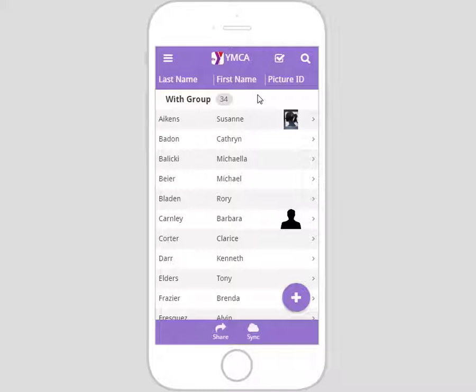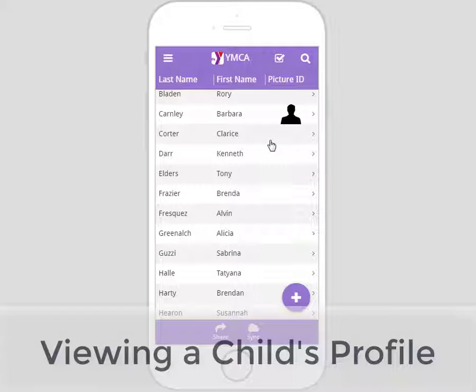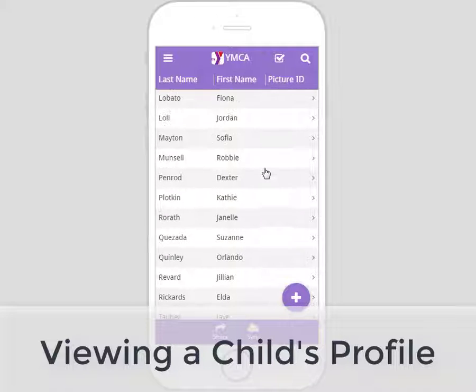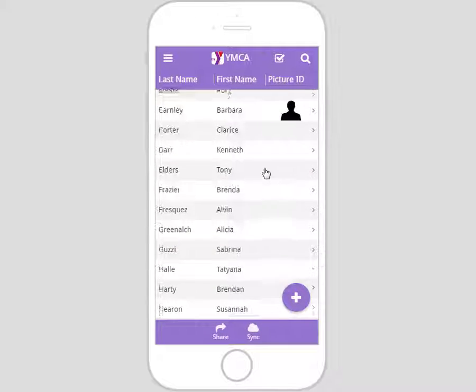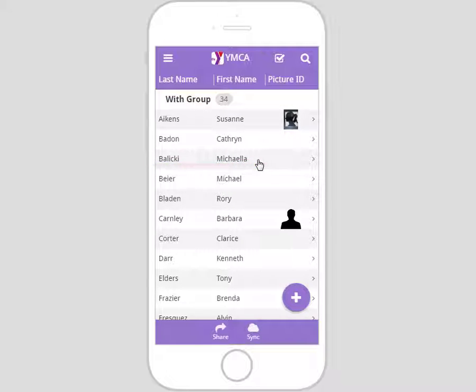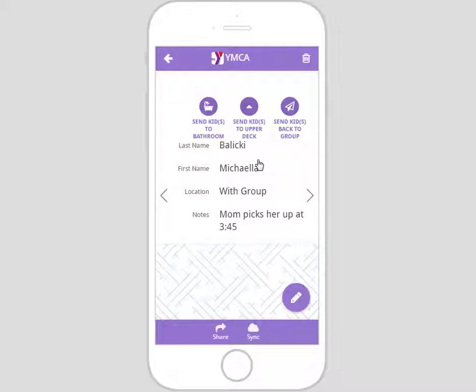You are now back to the group's home page with the complete list of children. To view a child's profile, click on the name of the child you wish to view. It will open up to that child's profile where you will see information under the headings: last name, first name, picture ID, location, health conditions, and notes. Some headings are invisible if there is no information for that child. For example, since Michaela does not have any health conditions, that heading will not be shown. Michaela also does not have a picture ID, so that is also not visible. Her location is listed as 'with group.'